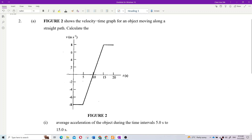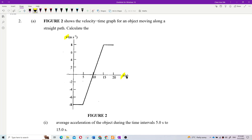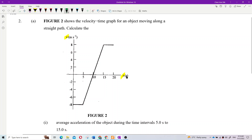Figure 2 shows the velocity-time graph for an object moving along a straight path. So this is a velocity-time graph — you must be careful what type of graph this is. One thing we know about velocity-time graphs: